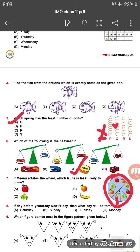Question eight: if the day before yesterday was Friday, what day will come tomorrow? If the day before yesterday was Friday, then yesterday was Saturday and today is Sunday. Therefore, tomorrow will be Monday.